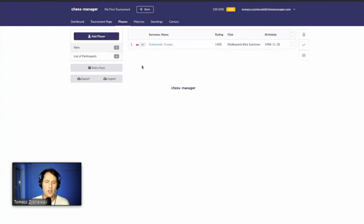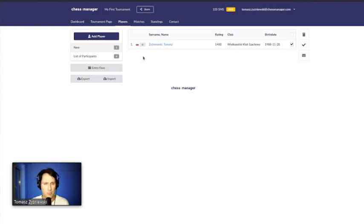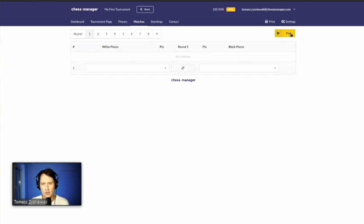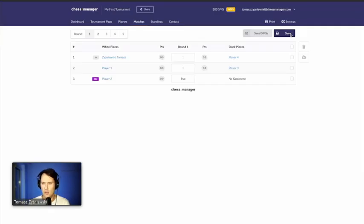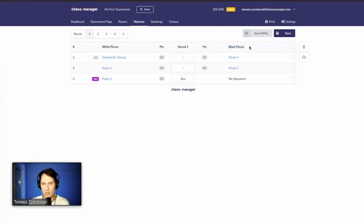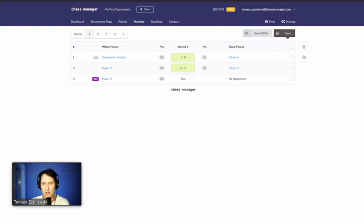After a player signs up, we're back in the admin dashboard and we see a new tab appear. We can decide whether to accept or delete the request. After accepting, we now have five players. Go to Matches and click Pair. In a round robin, the pairings are known in advance for all rounds. You go one by one and provide results. To enter a result, click in the middle — here is who plays white, here is who plays black — and once the game is over, type the result and click Save.